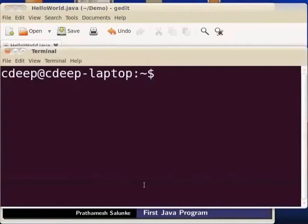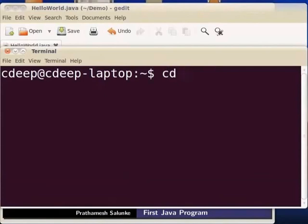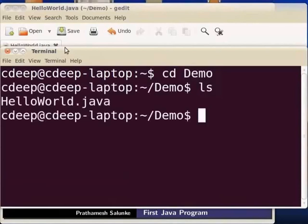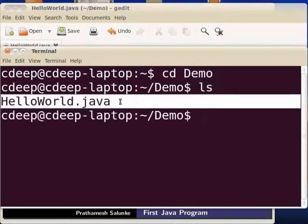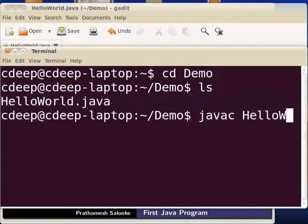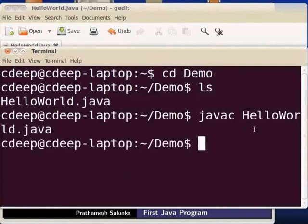If you want to save the file, you can click the save icon. If you want to open the terminal, you can click the terminal. If you want to navigate to the home directory, type cd, space, demo and press enter. You can see hello world.java in the demo folder. If you want to compile the file, type javac HelloWorld.java and press enter.